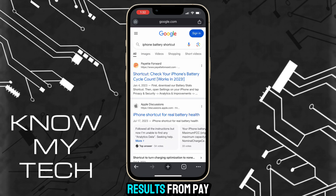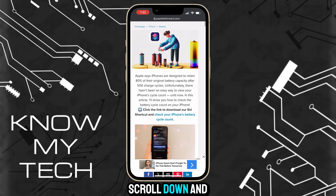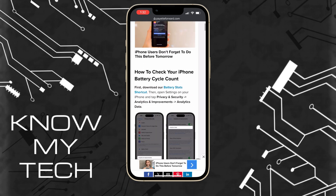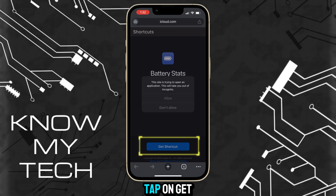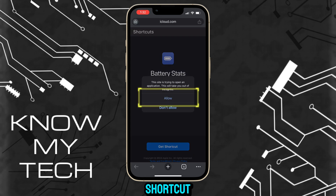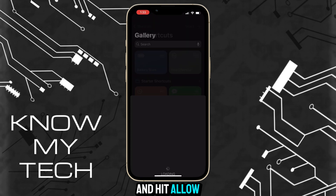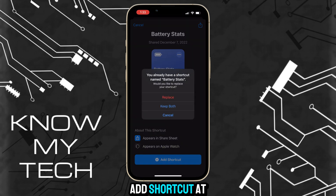Select the result from Pay It Forward, scroll down, and select Battery Stats Shortcut. Hit Allow, and then tap on Add Shortcut at the bottom of the screen.